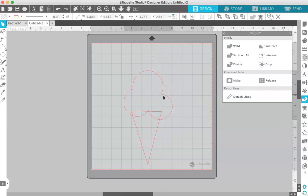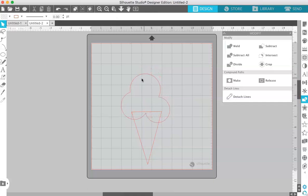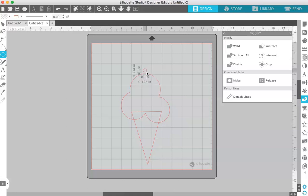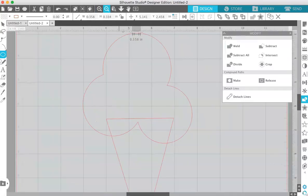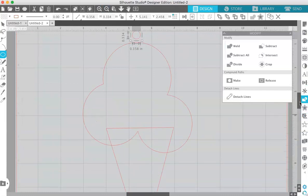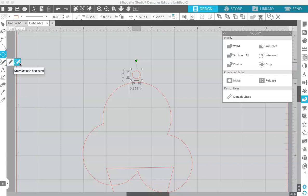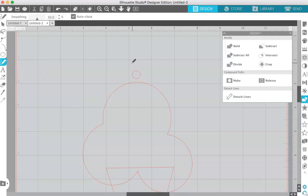So we have our cone, we have our scoops of ice cream, and I'm going to make a cherry. Again, just draw a circle, and then I'm going to zoom in a little bit here so I can see what I'm doing. To draw the stem, I'm going to come over here and use this smooth freehand tool. Basically, this is just what it says—you're drawing freehand. So I'm going to draw a little stem in a curve.